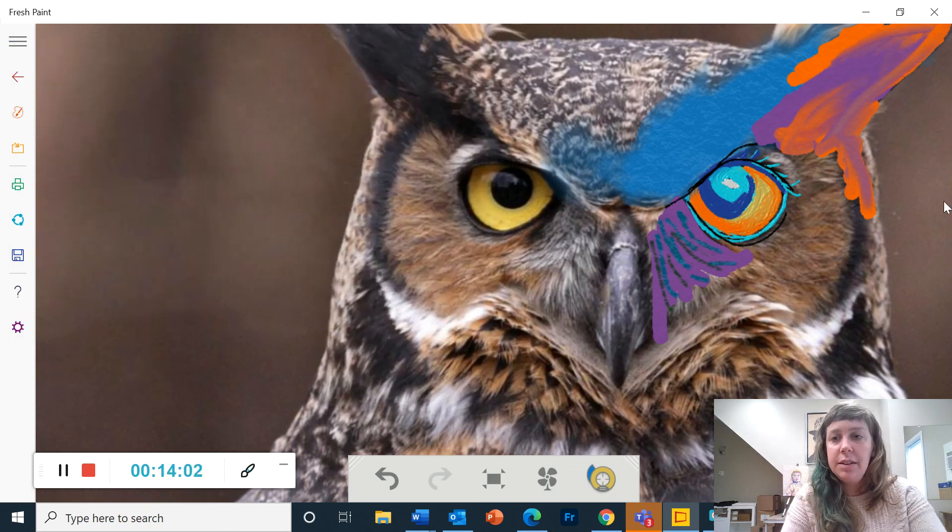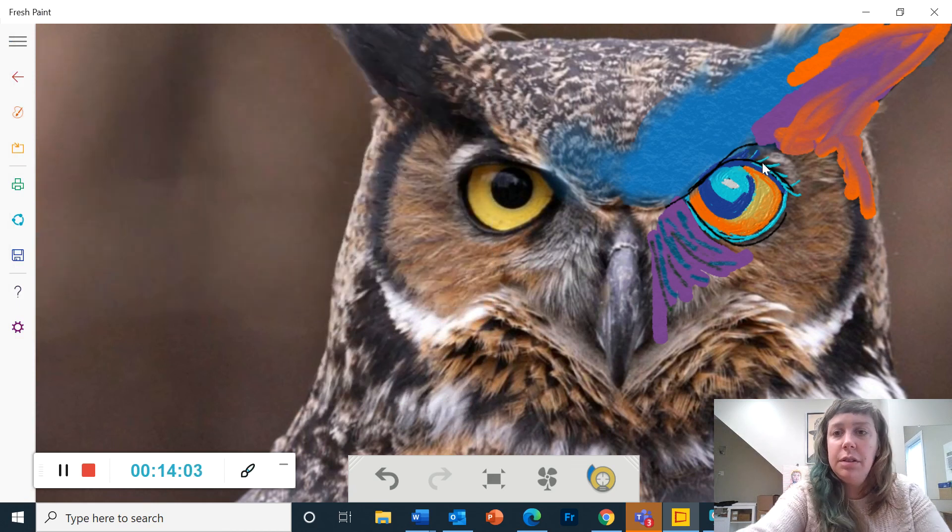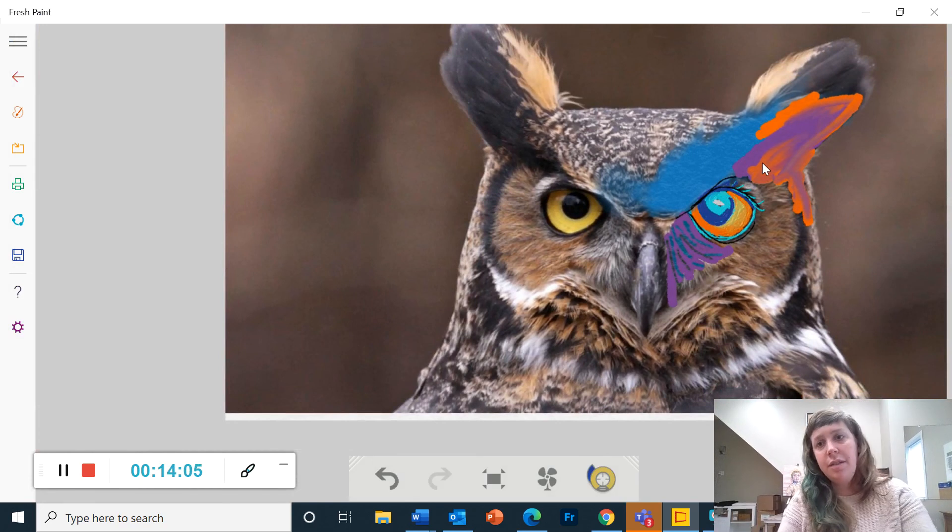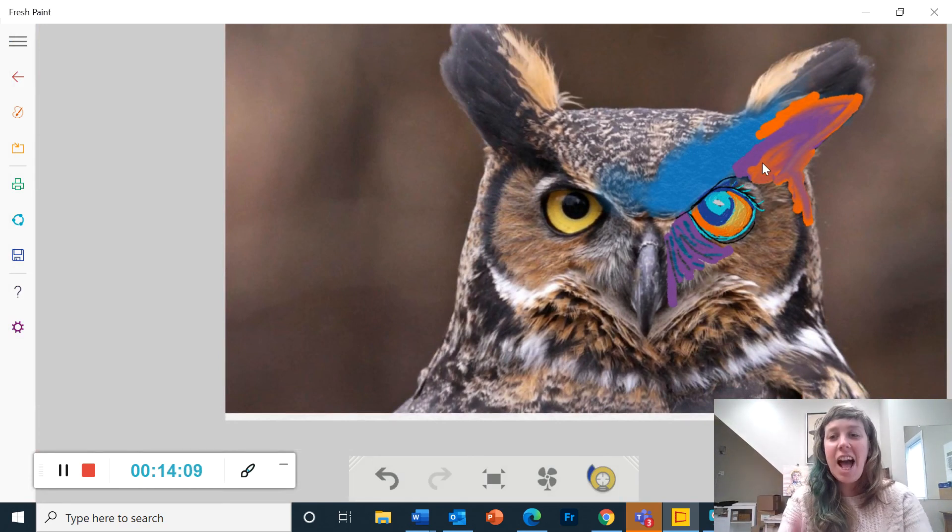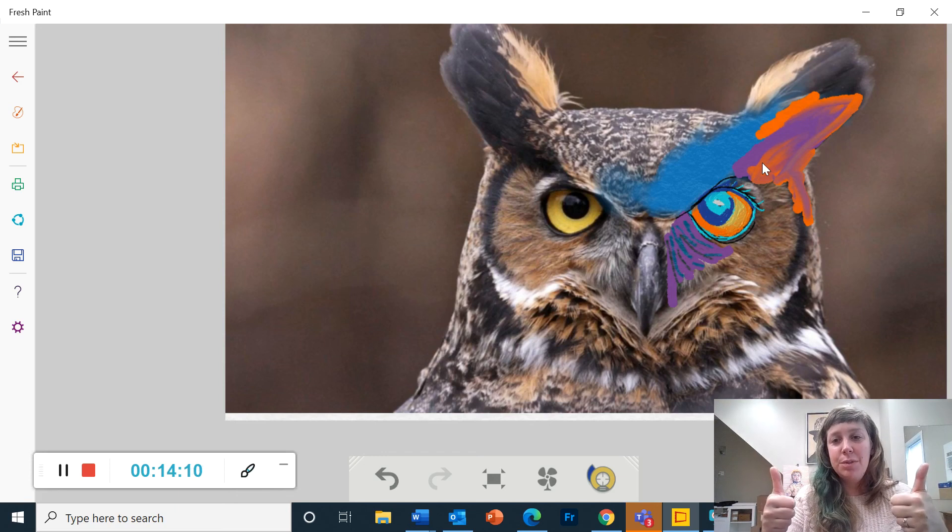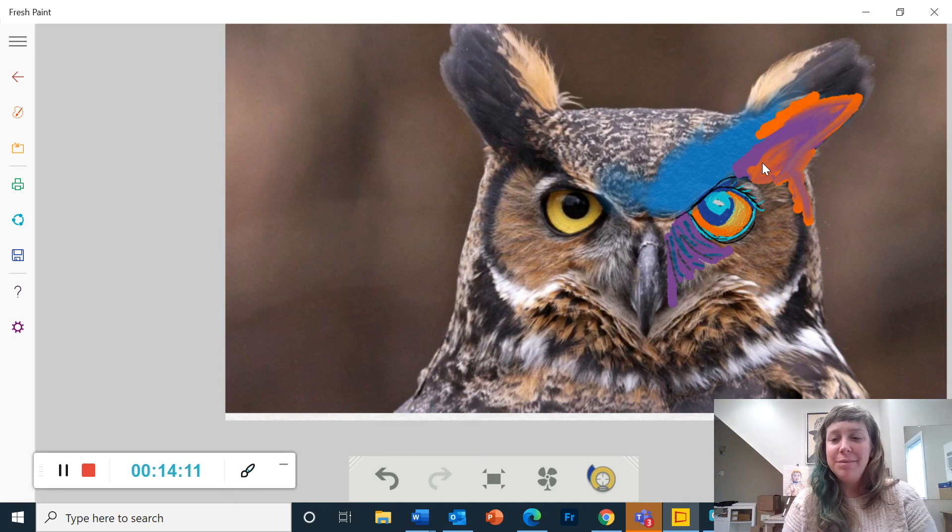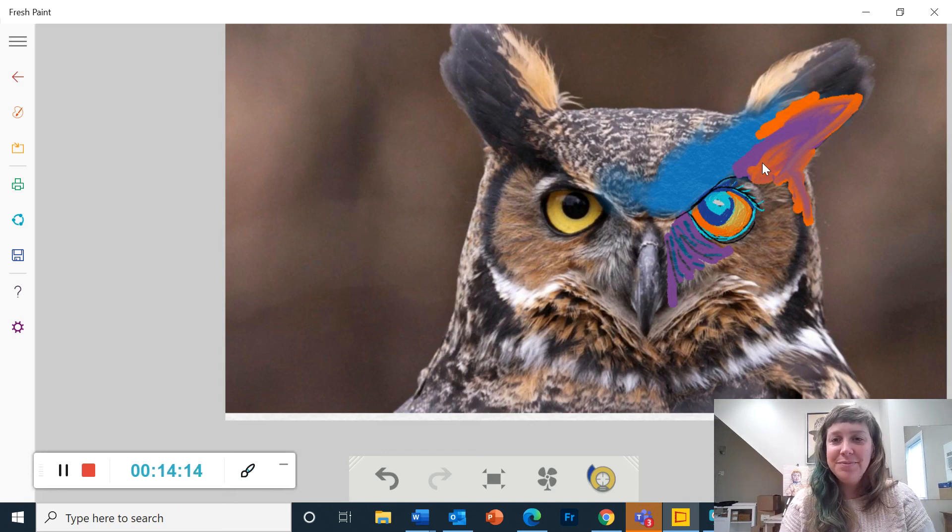And now I have the start of a very cool painting. I hope you love this program. I'm really enjoying playing with it. And I think you will too. Bye.